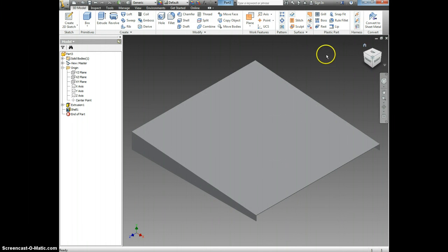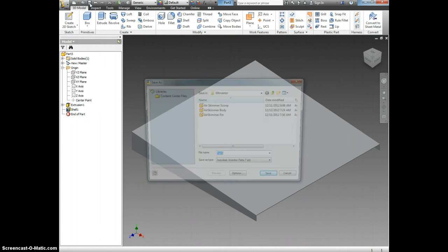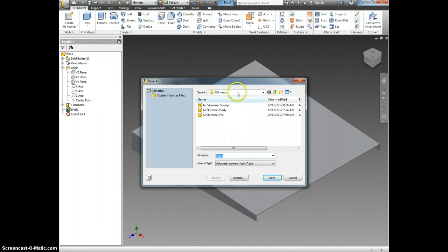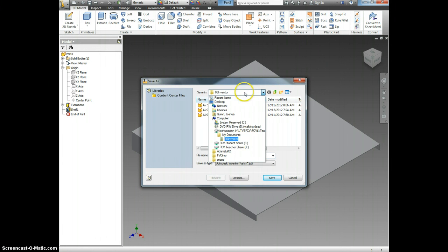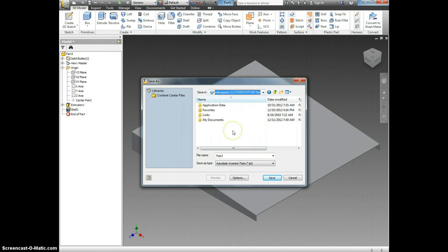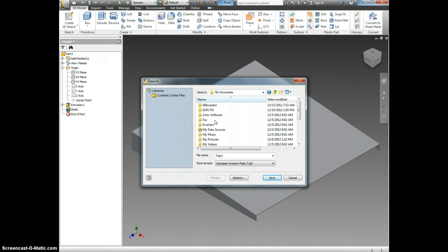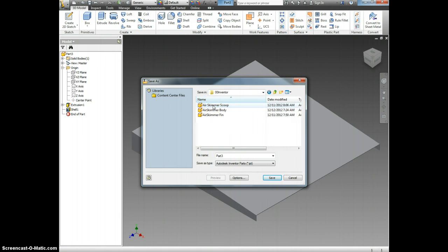You need to save this. So come up here and click Save. Go down to Your Name, My Documents, 00 Inventor, and choose Air Skimmer Scoop. Type in Air Skimmer Scoop. I've already created one, and I'm replacing it.